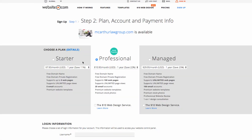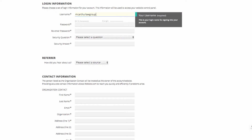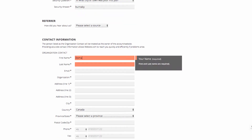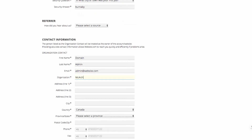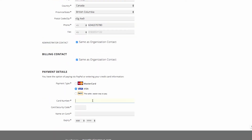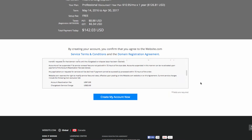On this page we can choose our plans. We're going to be going with the Professional plan, which is our most popular. After that we can fill out some login and payment information, and then go ahead and click 'Create My Account Now'.